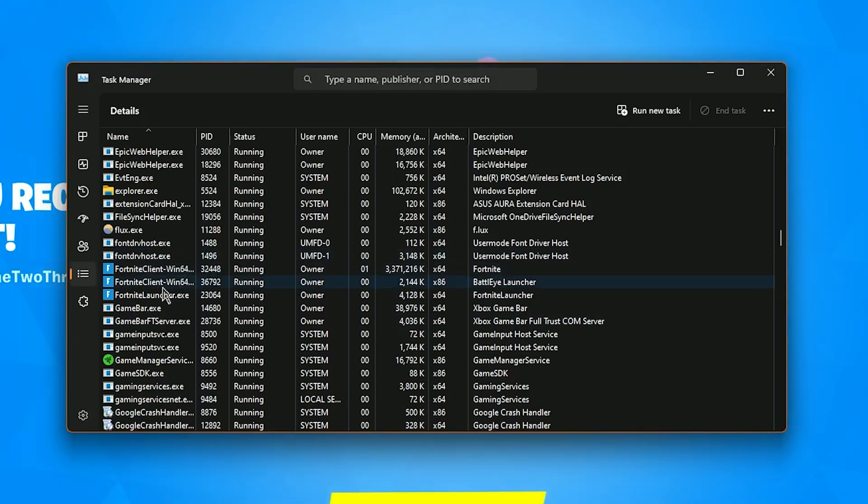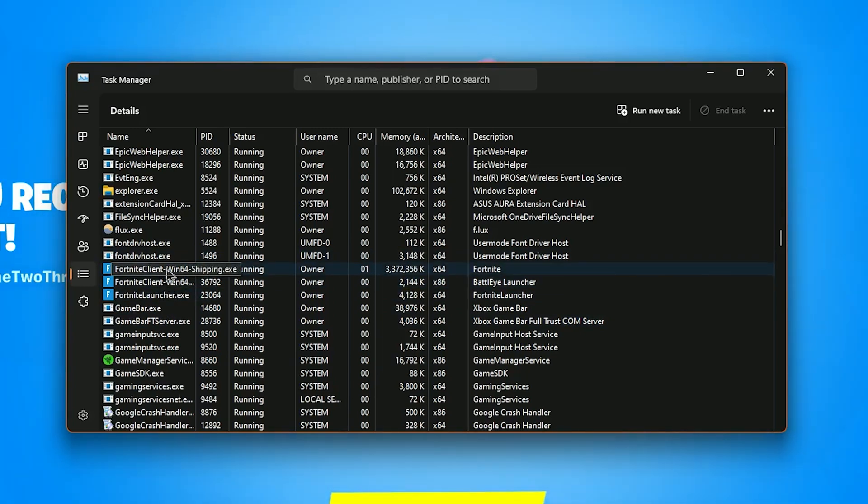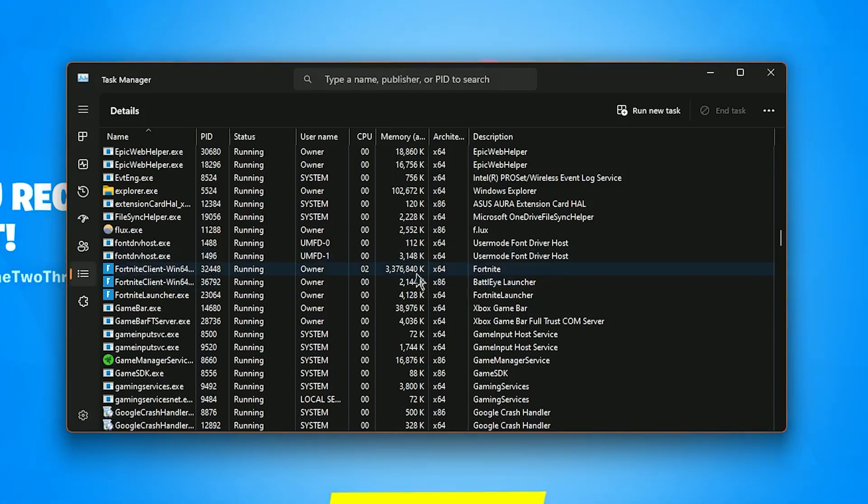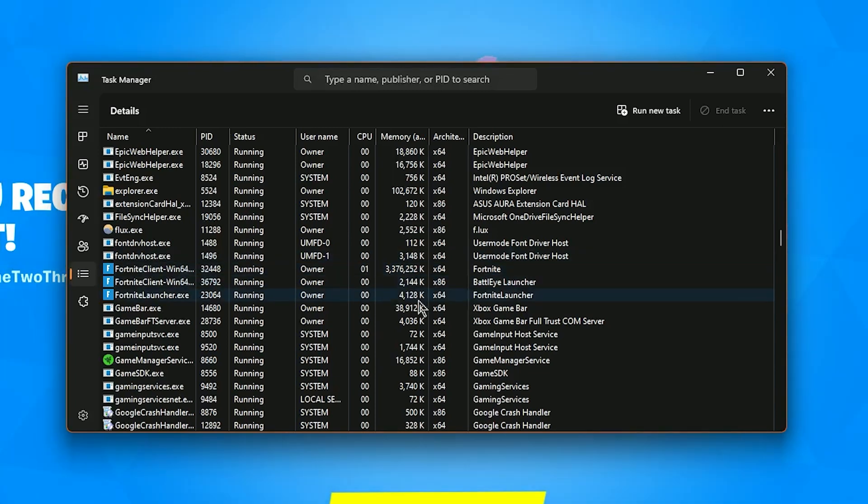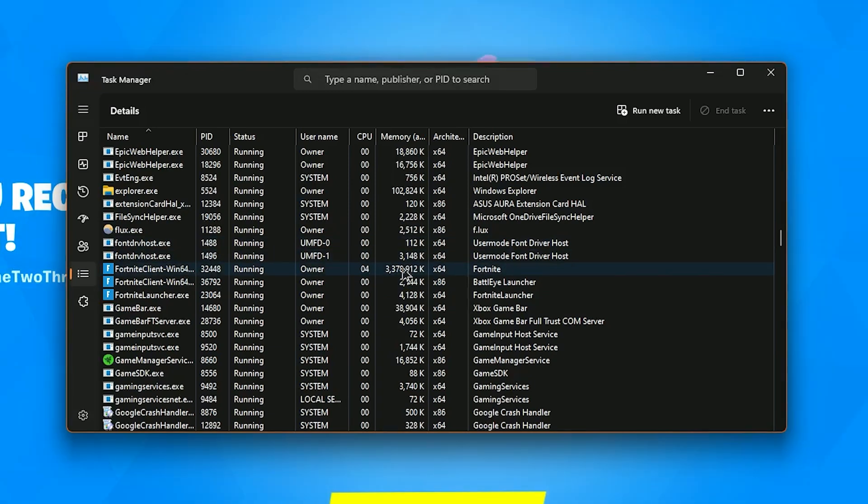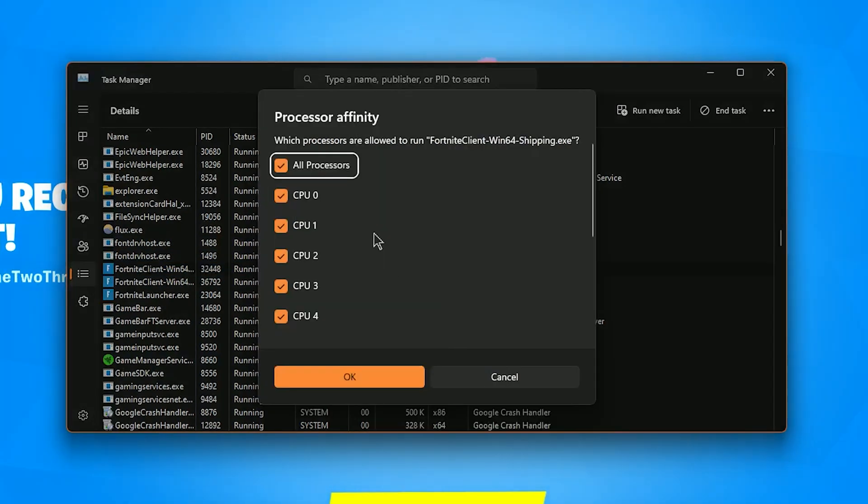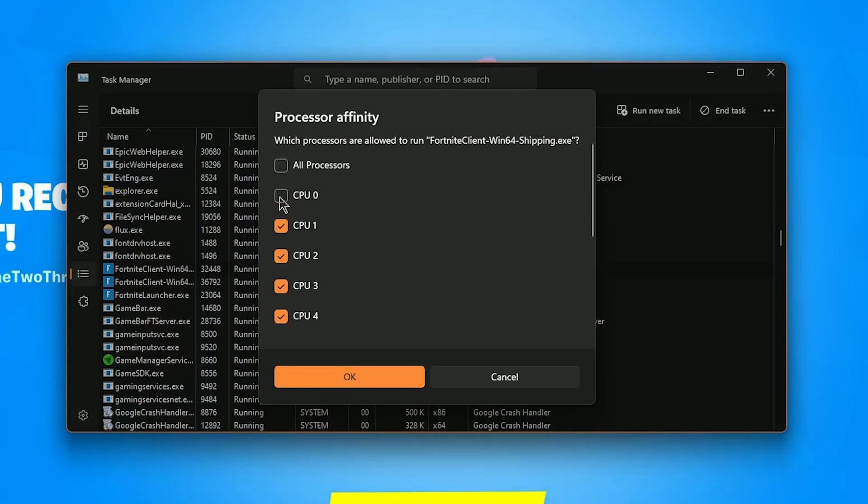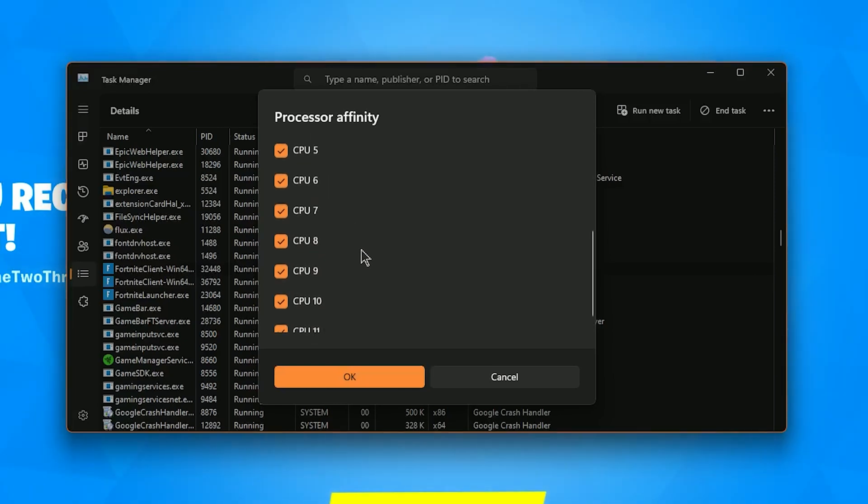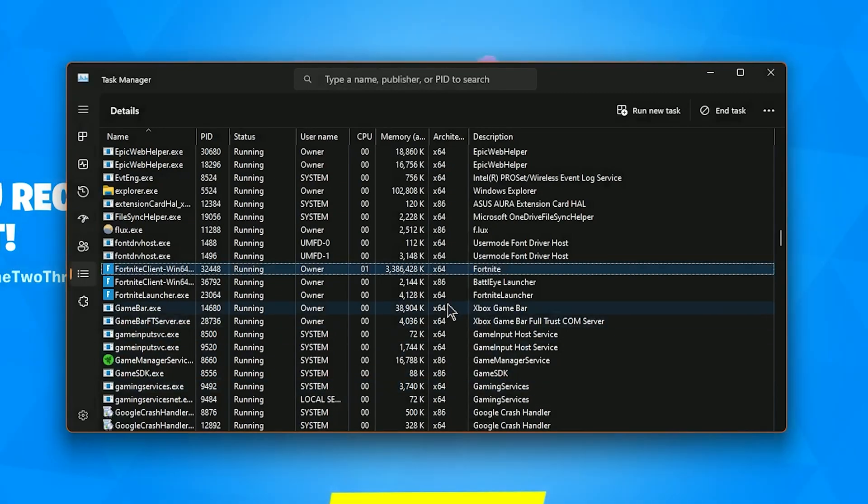We have Fortnite here. Three different icons here that has Fortnite. Look for the one that has the highest memory usage. So this one. The first one has three while the others have in the thousands. We're going to right click this. And click Set Affinity. We're then going to uncheck CPU Zero. Press OK. And boom. There we go.